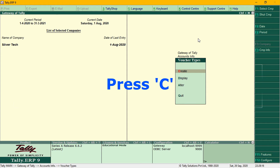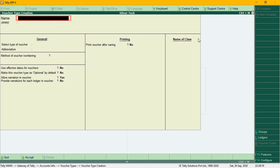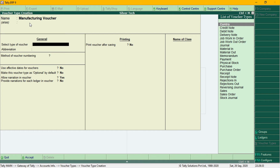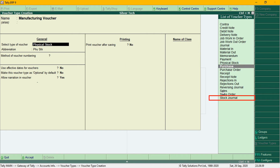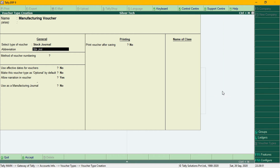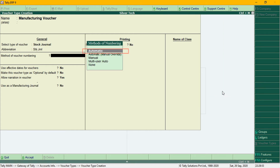Now, if you go to manufacturing voucher type, you can create one. In the name field, we will create a voucher type and call it Manufacturing Voucher. Select the type of voucher field — from the list of voucher types, select Stock Journal. You can also get the default voucher type. Enter details and set the method of voucher number to automatic.